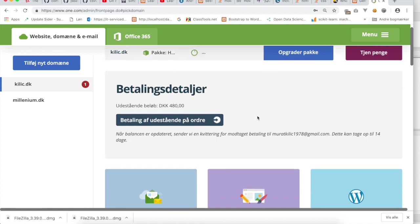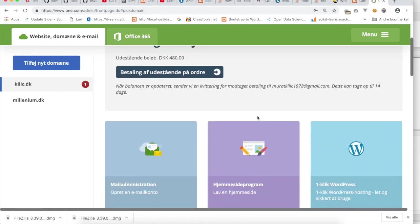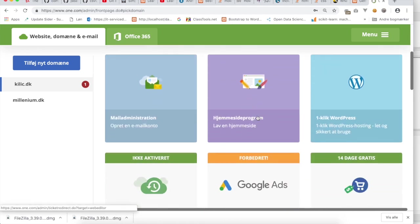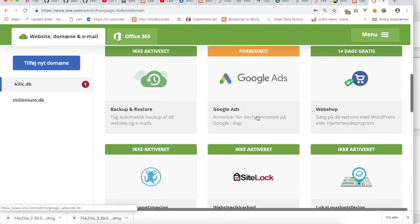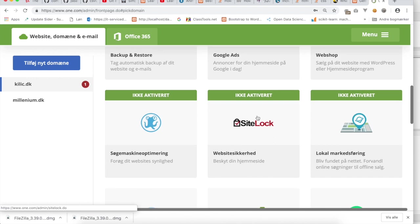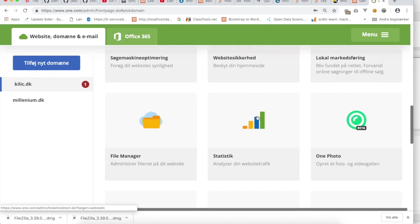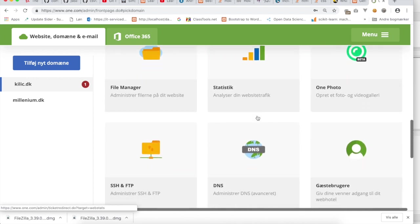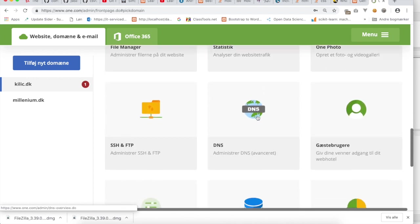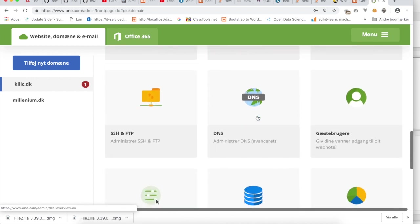So now I'm logged in to one.com, my hosting company's website, and I will now scroll down and see if I can find something with FTP. FTP stands for File Transfer Protocol, and here we have the yellow folder.